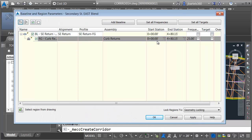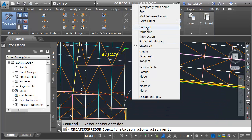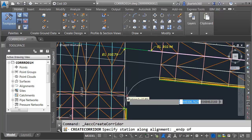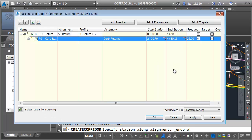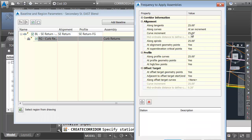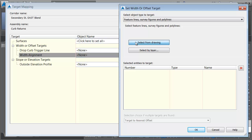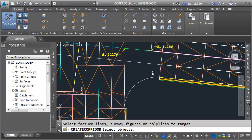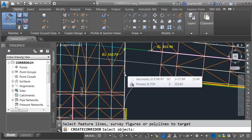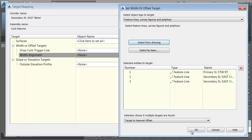I'll call this corridor "secondary street east blend." I'll choose the southeast return for the alignment, select the southeast return finished grade profile and the curb returns assembly. I'm not going to be targeting a surface — I will be setting baseline and region parameters. I'll click OK. In the region I'll click to set my start station at the end point on the left, and my end station at the end point of the curve on the right. I'll adjust the frequency — let's make the curve increment three feet — and click OK. Then I'll select the targets.